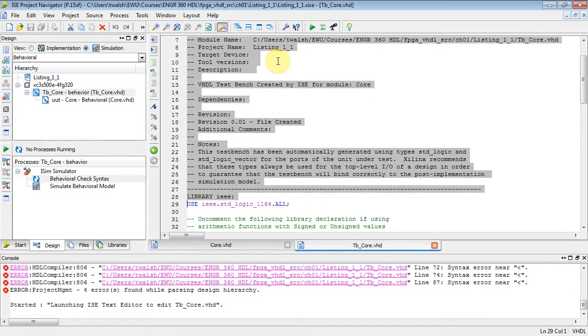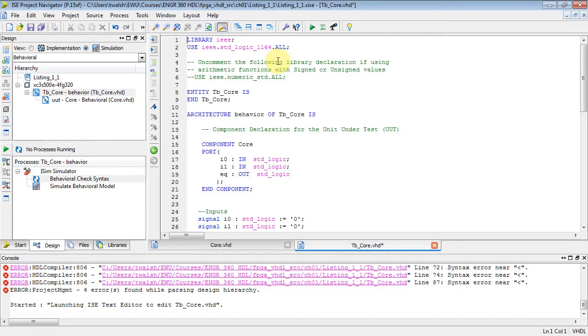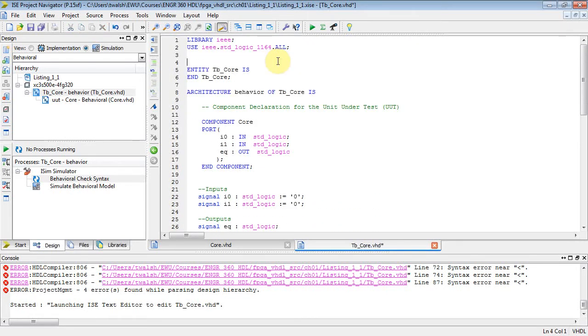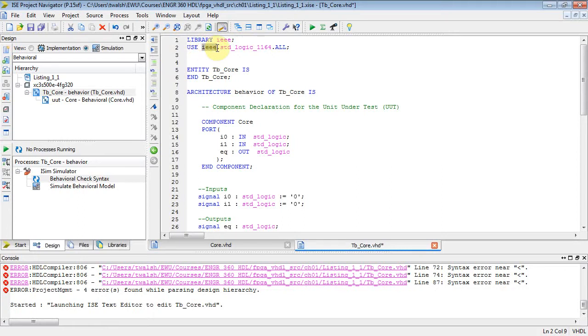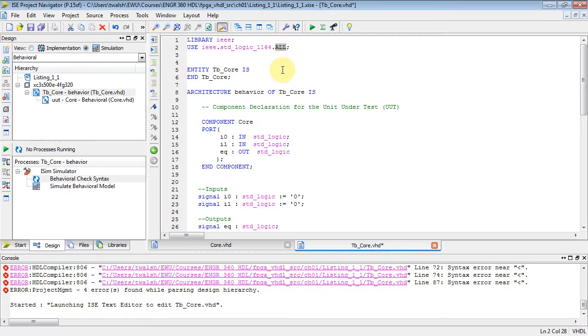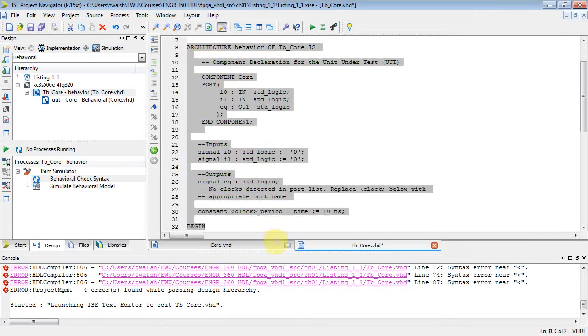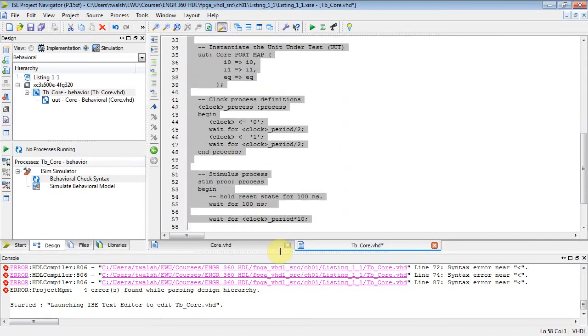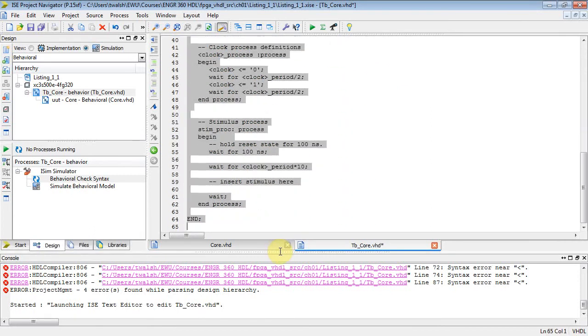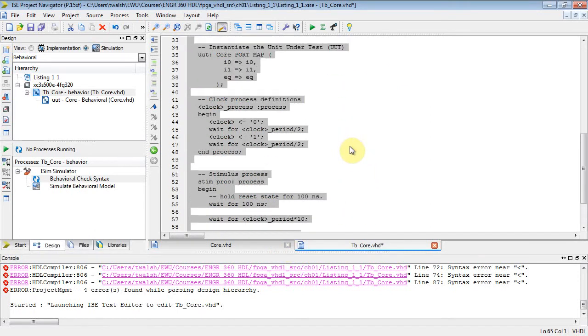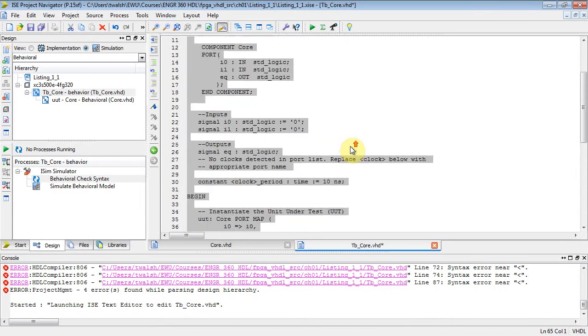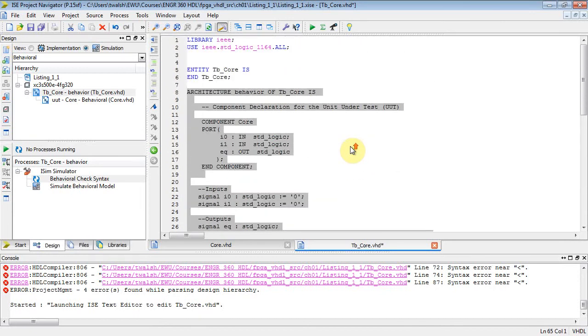Let's double-click the test bench file and you see there's a whole bunch of stuff over here. Now notice I have two tabs: I have core, that's the one we typed in last time, and I've got TB test bench core. Well, that's the one I just created. Let's get rid of all the comments and focus on just the real VHDL here.